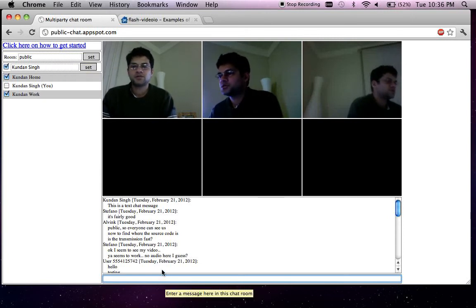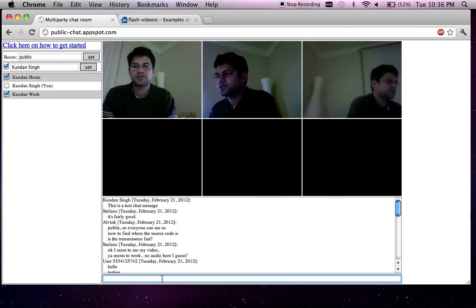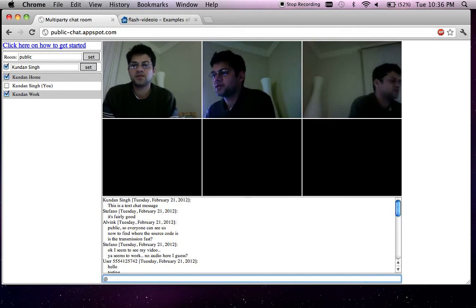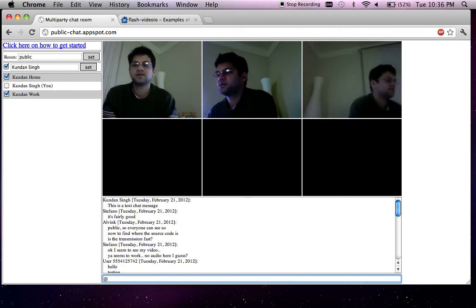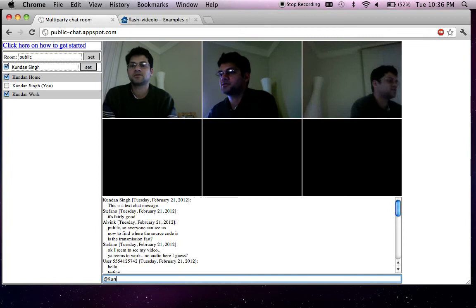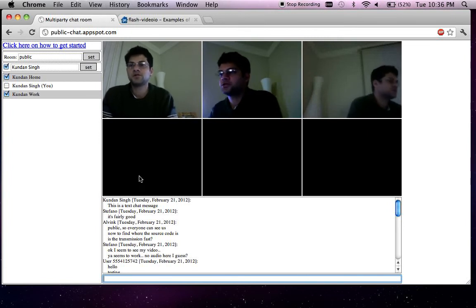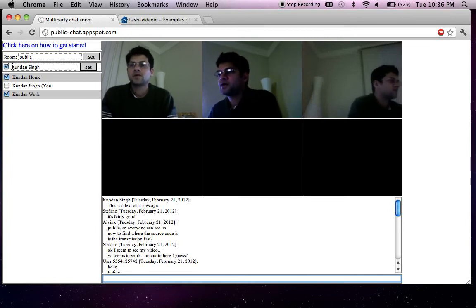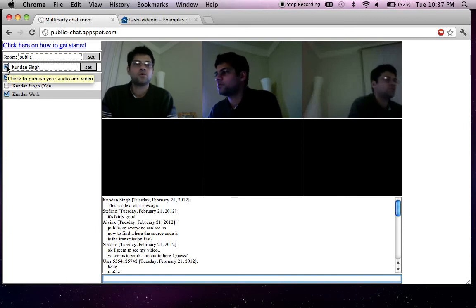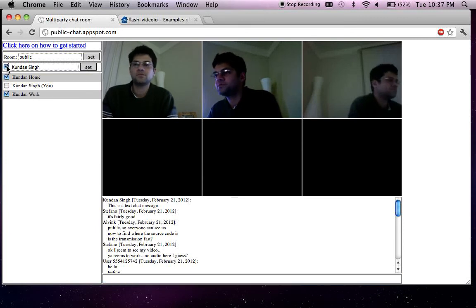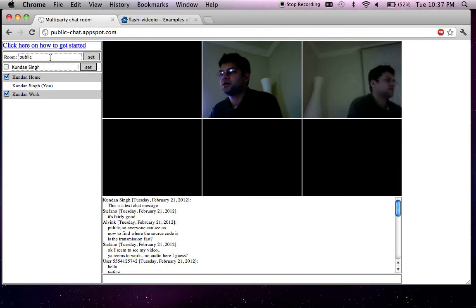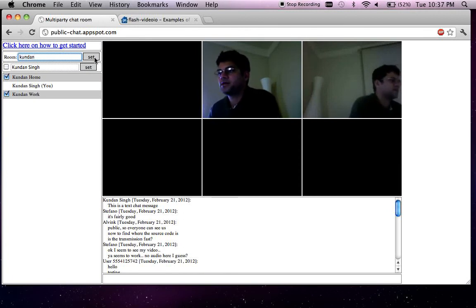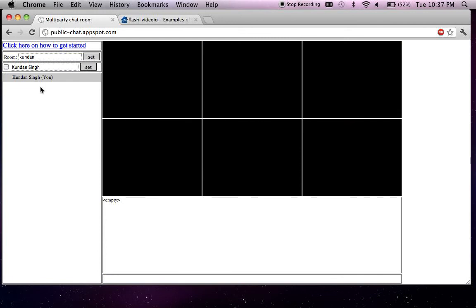Another interesting thing is you could send a message to a particular user using the at command something like that particular user. One of the other interesting things here is that you could create your own private room. For example, let me create a private room and then set. Now I am in this private room.